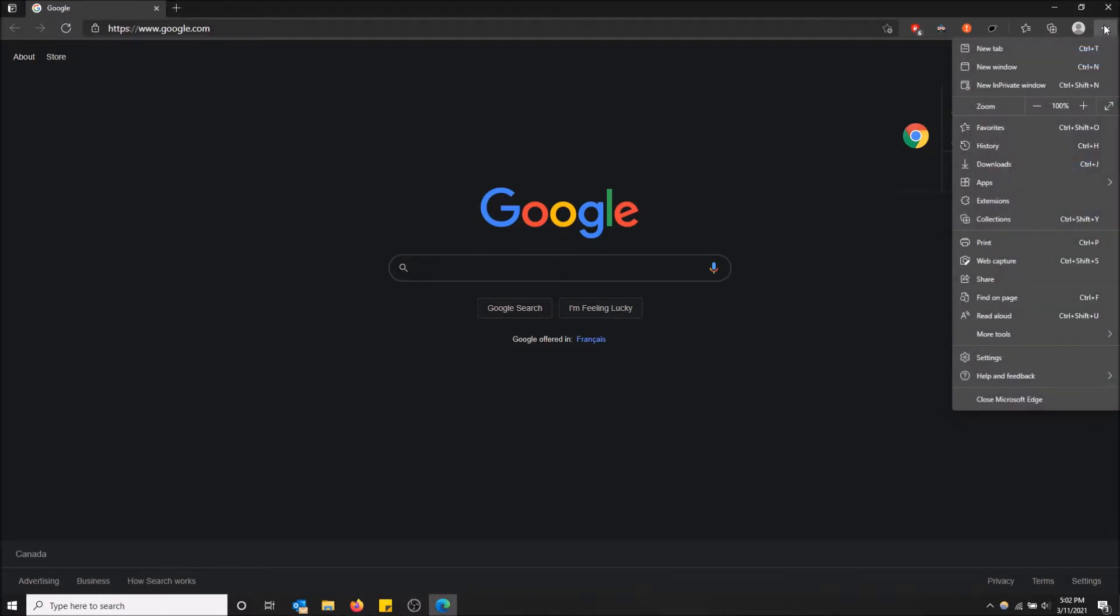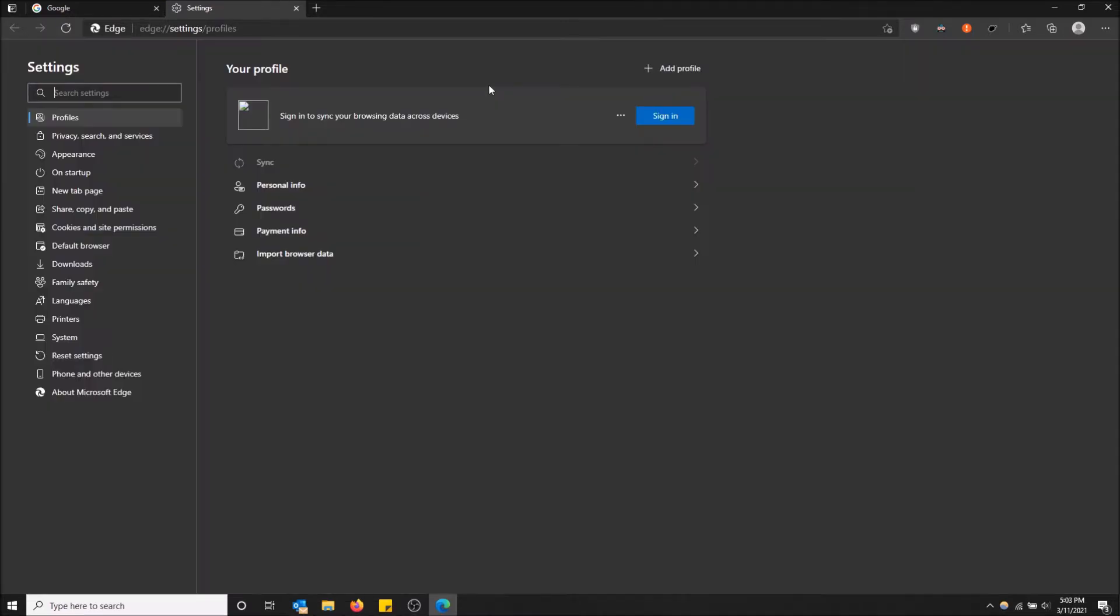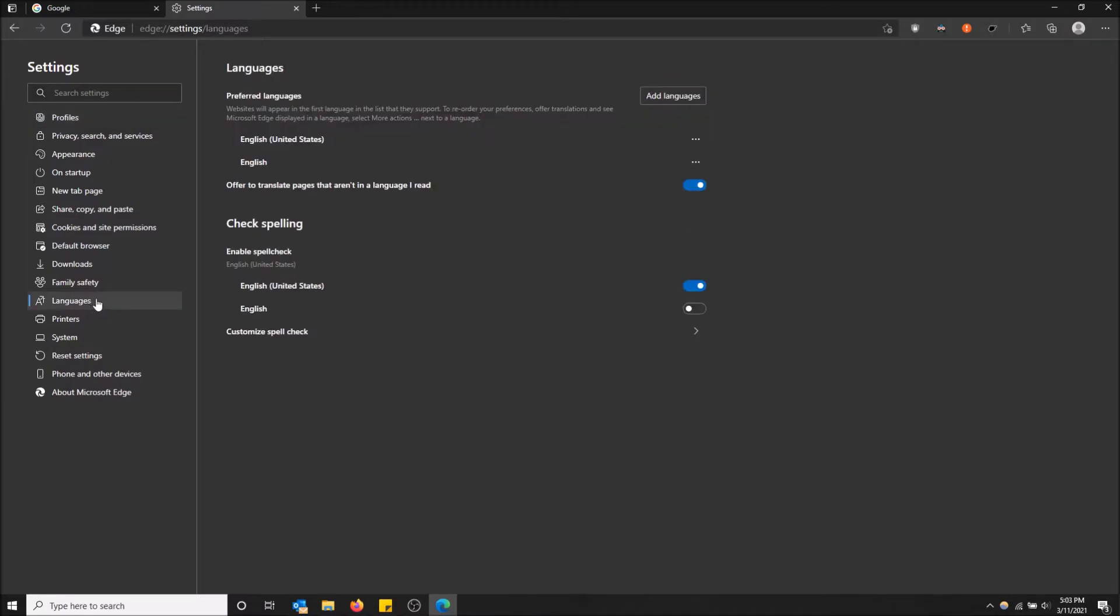You can just go up here on Settings and More, and then go down to click Settings. If you go down to Languages right here on the left and click here, you have the ability to check spelling.